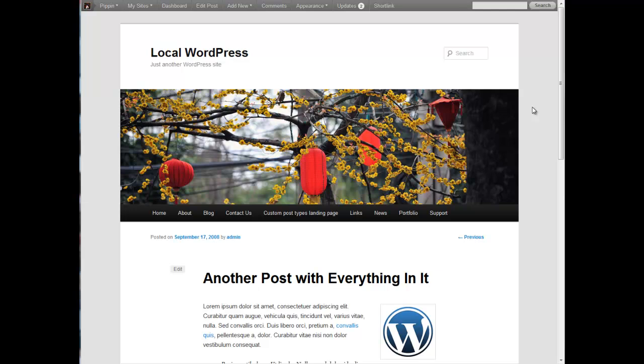Hello everyone, this is Pippin Williamson with Pippin's Pages and PippinsPlugins.com. And in this video, part three of writing your first WordPress plugin, I'm going to take you a little bit further with the plugin that we started the other day.